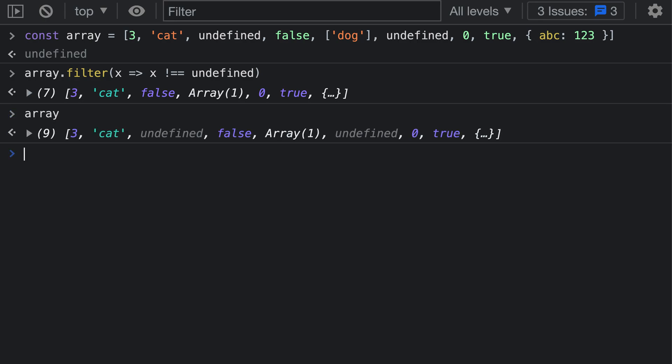We can confirm this by just checking the value of our original array. If I type array here, that original array that we passed in still has nine elements. Array.filter is actually creating a copy of the original array with those undefined values filtered out. So this is the correct way to remove undefined values from an array, and it will make sure that only the undefined values are being removed.